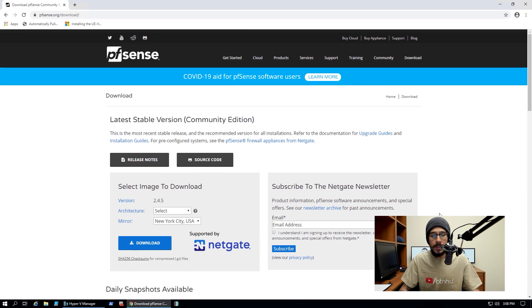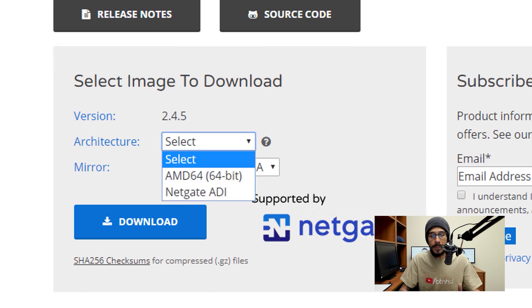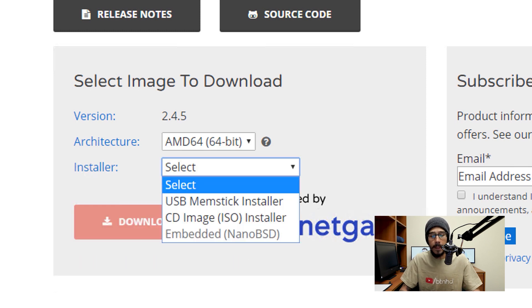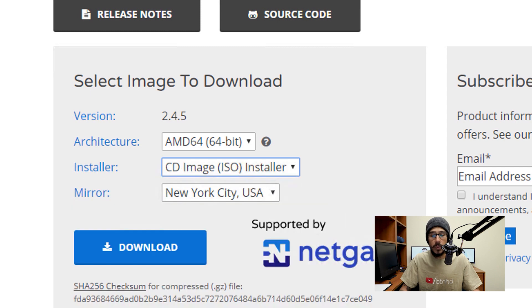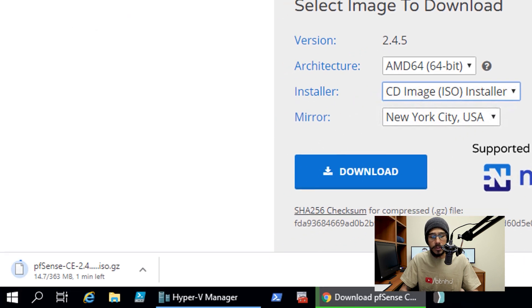It's going to take me here for the architecture, I'm going to click on the drop-down menu and then pick AMD64. And for the installer, I'm going to pick CD image ISO, and then click on download. It's going to start downloading the ISO file.